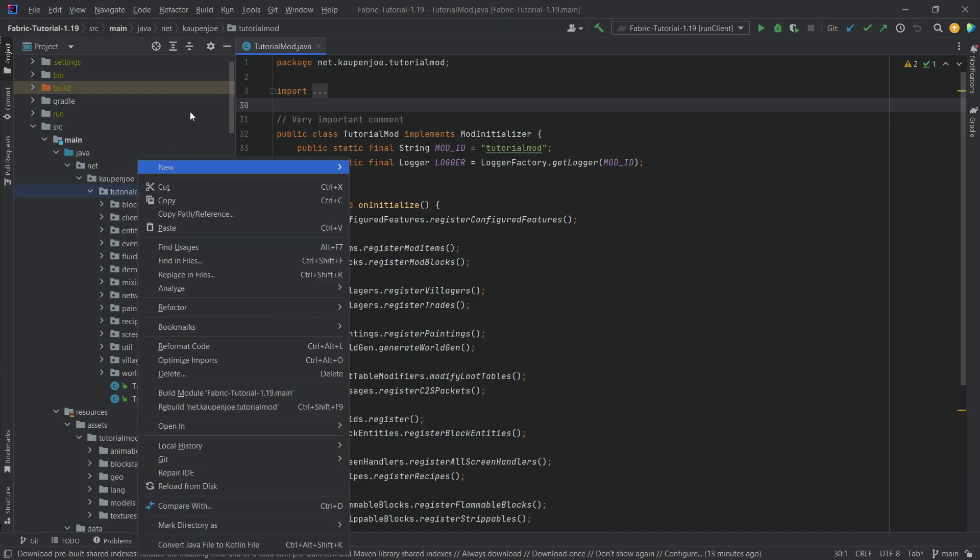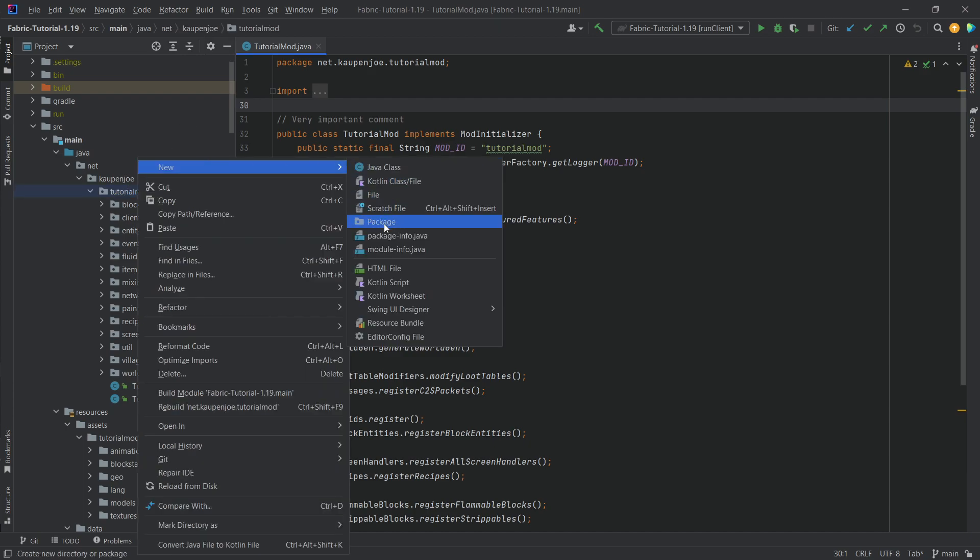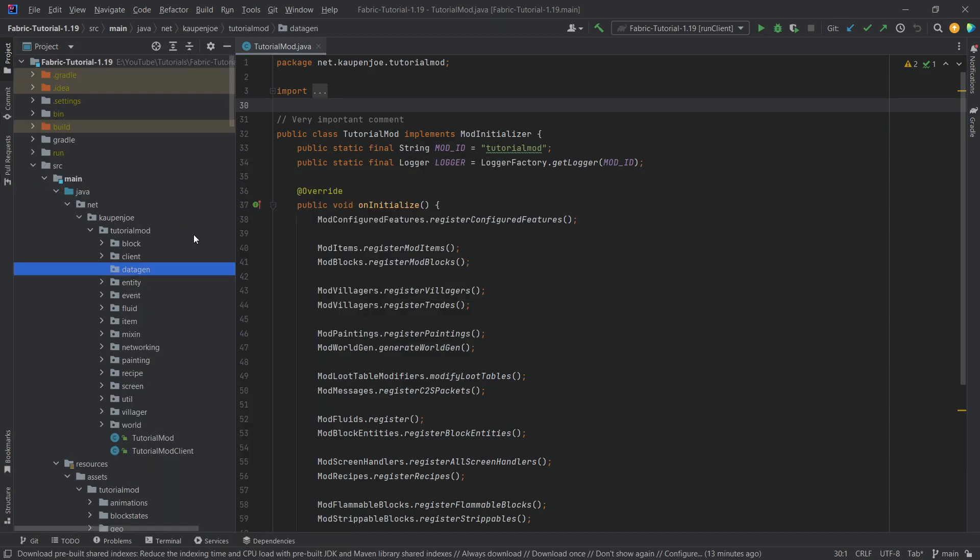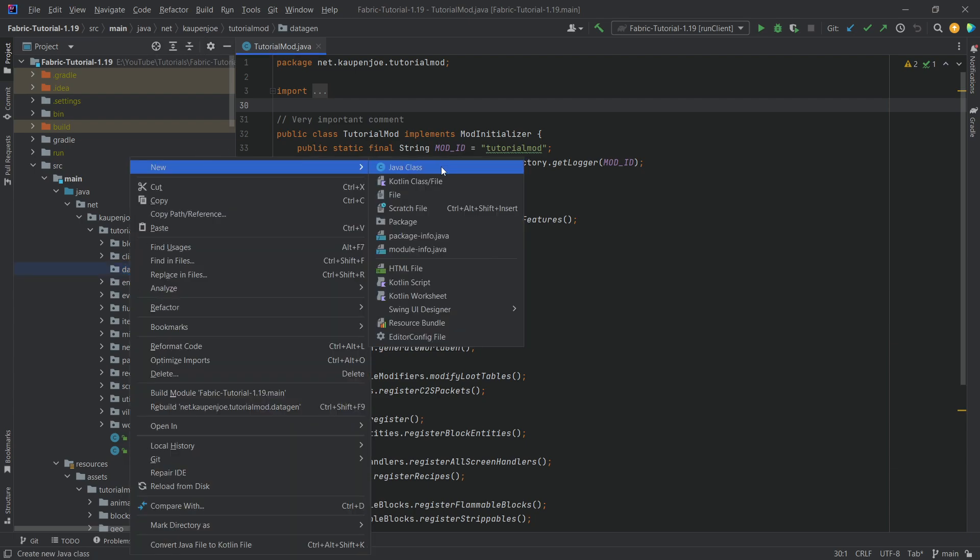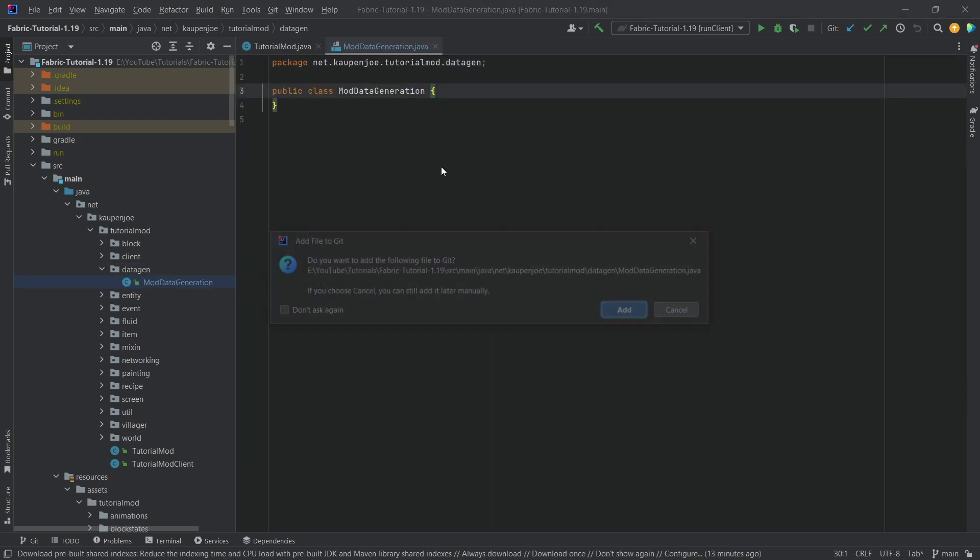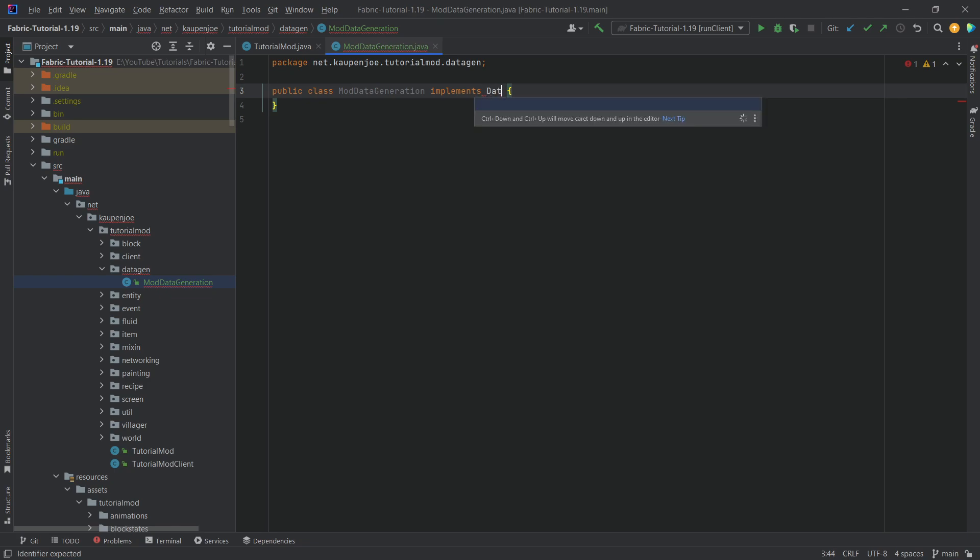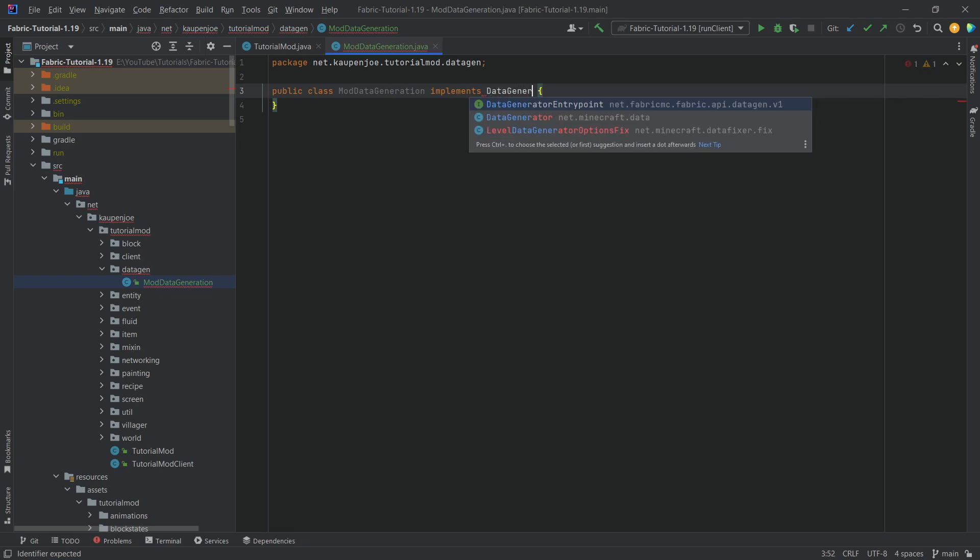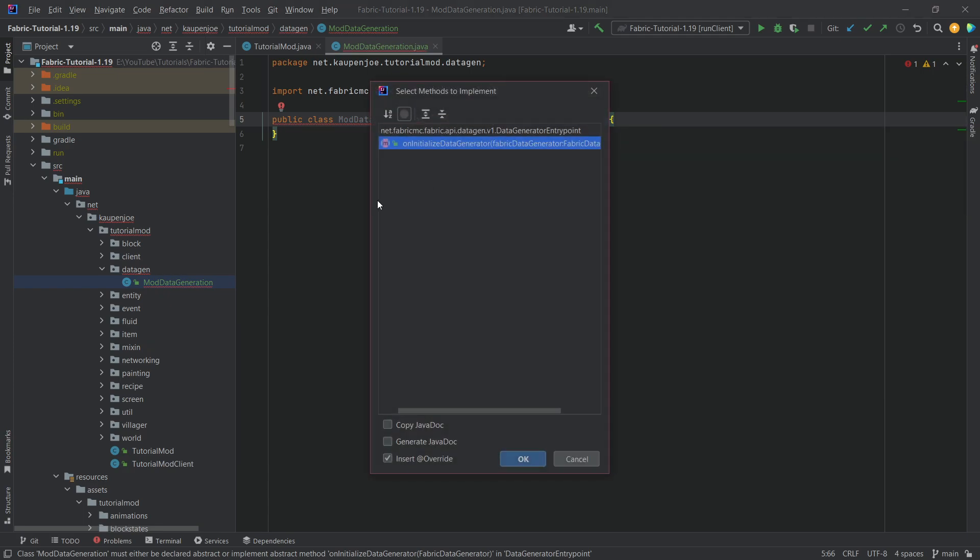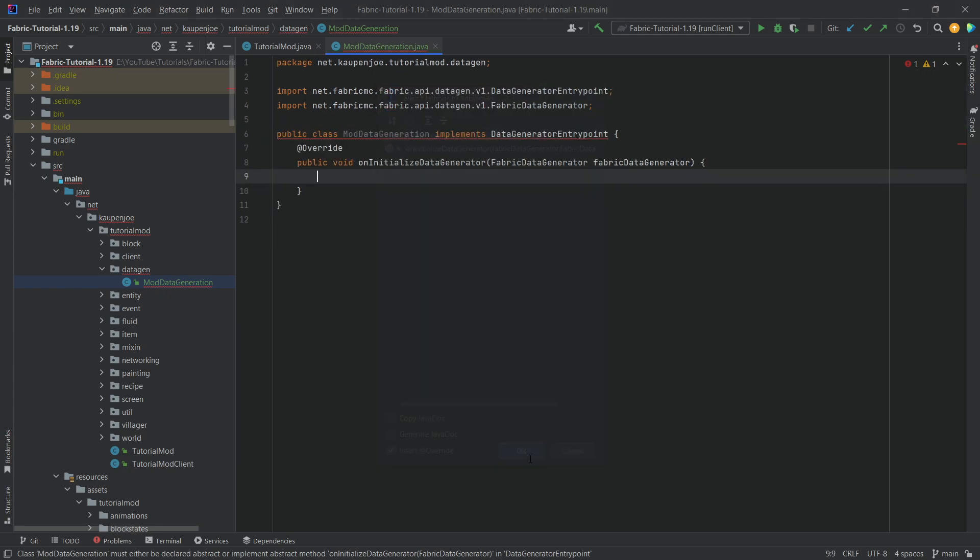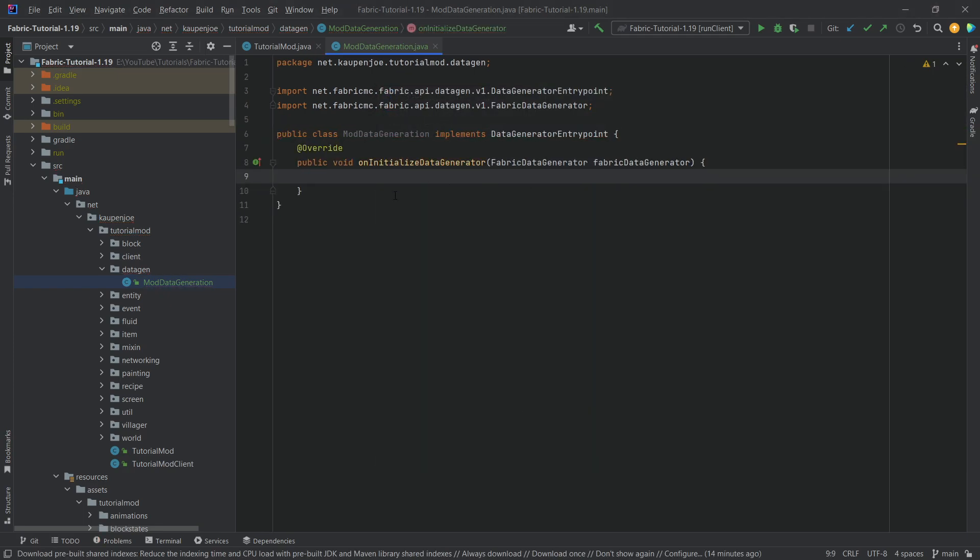So in the tutorial mod package, we're going to make a new package called Datagen. Inside there, for the time being, we will need one class called ModDataGeneration. And this is going to implement the data generator entry point. Extremely important. Then implement the method, this one right here. And this is extremely important as well.